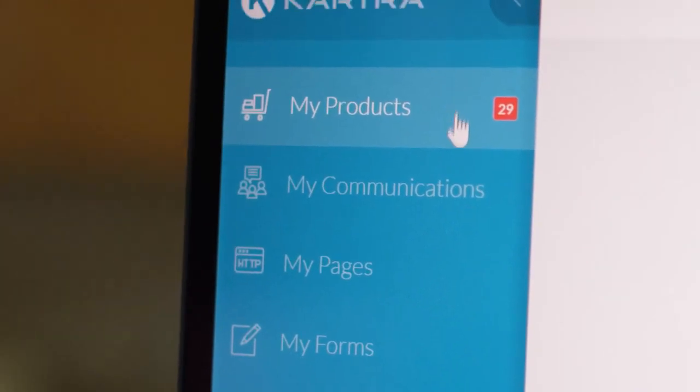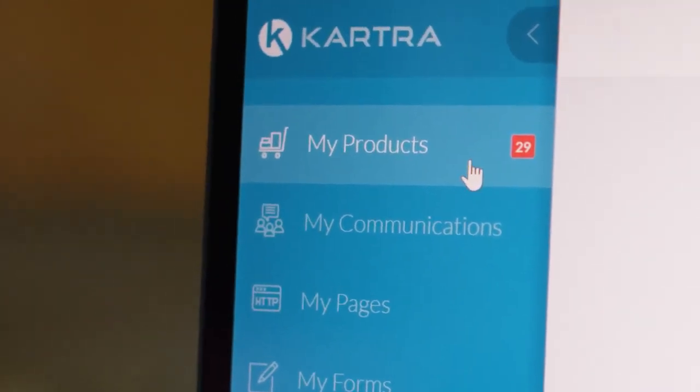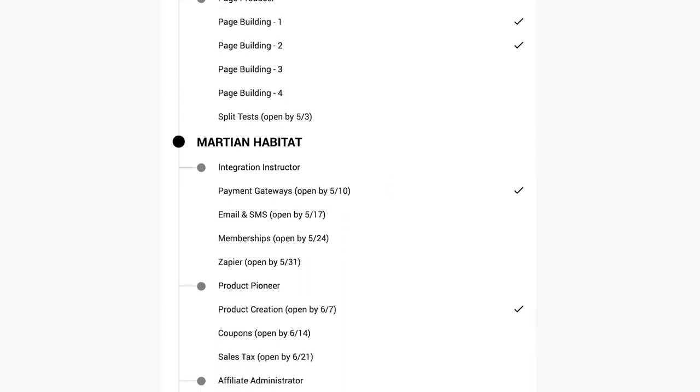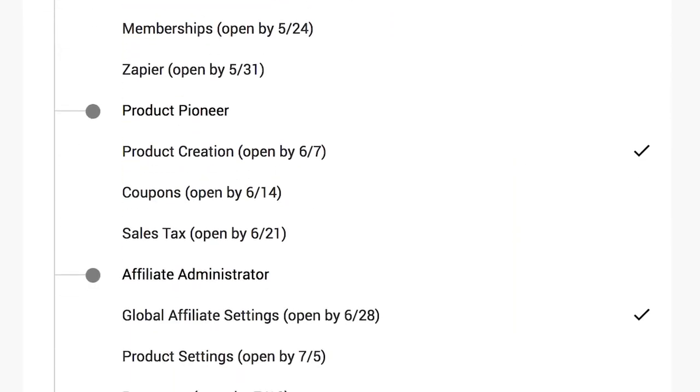You can get all these tools with a Kartra subscription, along with hundreds of tutorials to help you learn everything you need to know to create, edit, and publish.